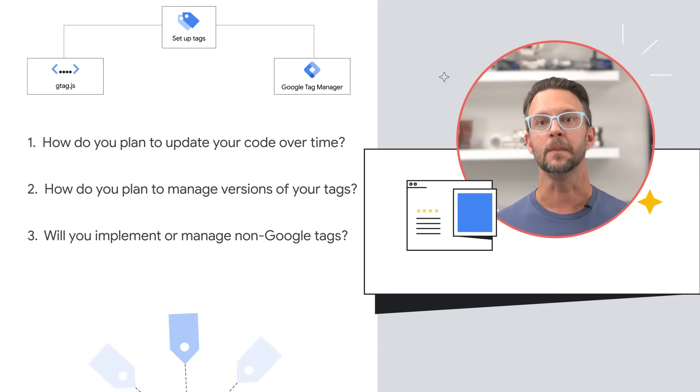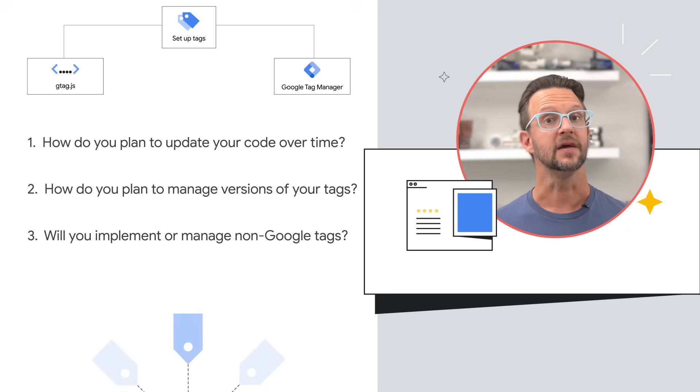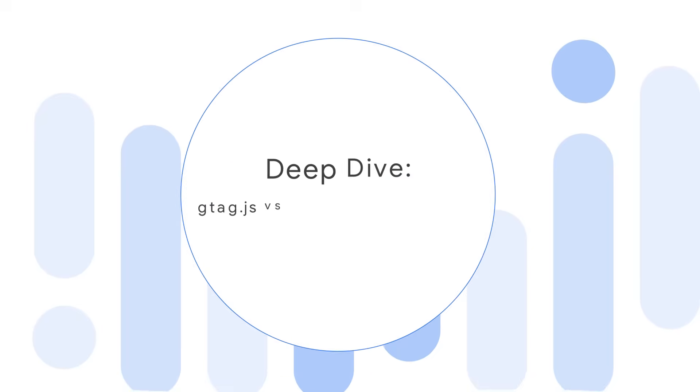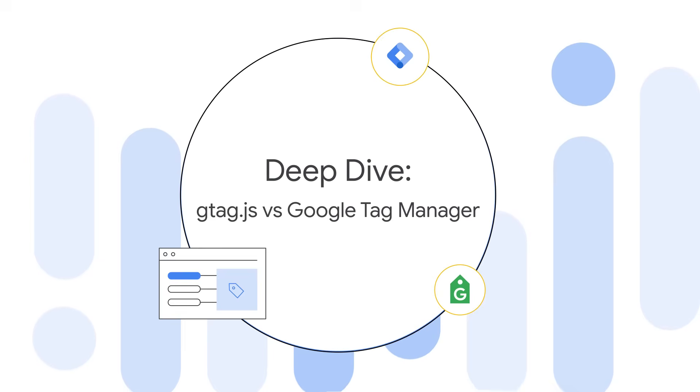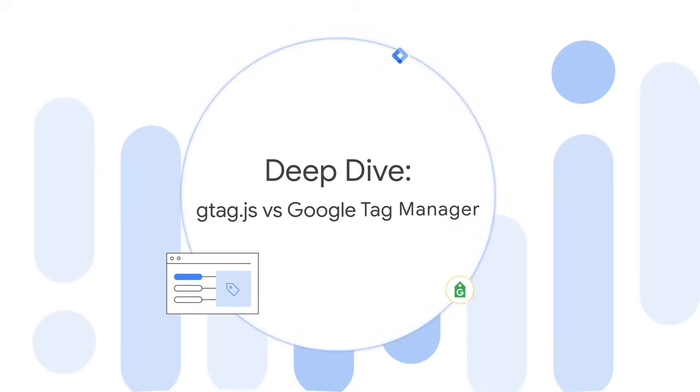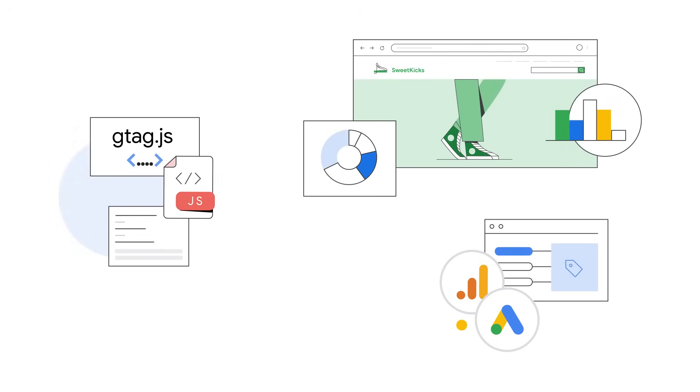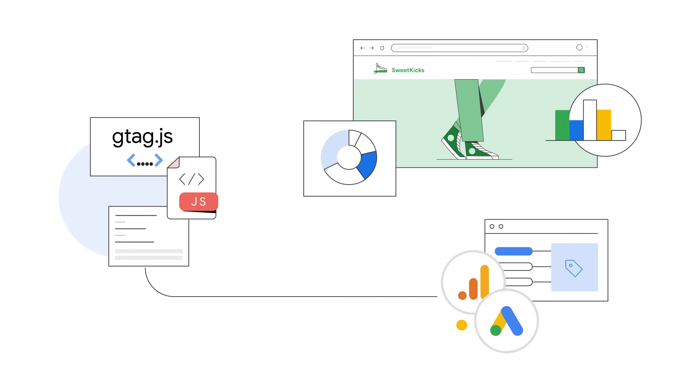Let's compare these two methods. Method one: gtag.js. gtag.js is a JavaScript tagging framework that allows you to send data from your site to Google measurement products. To use and maintain gtag you need to be comfortable changing the JavaScript code on your website.